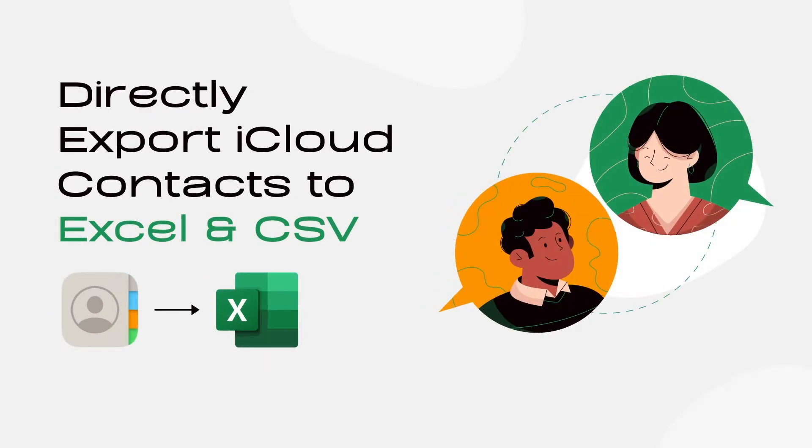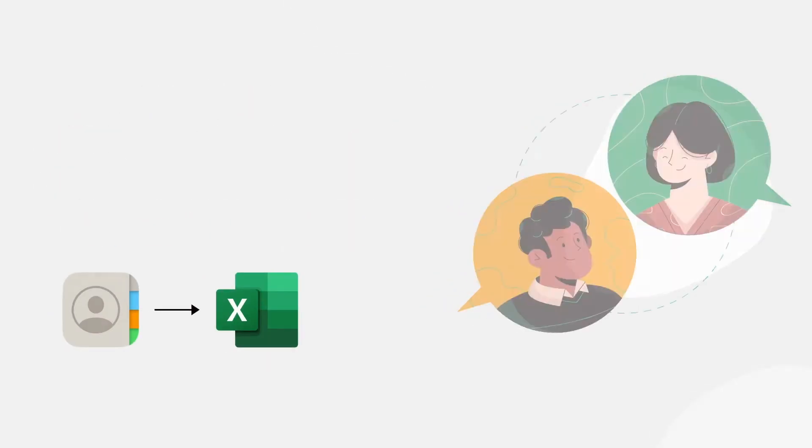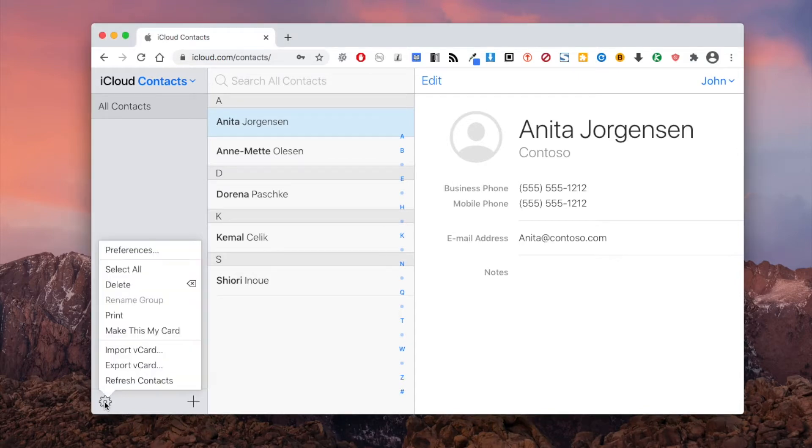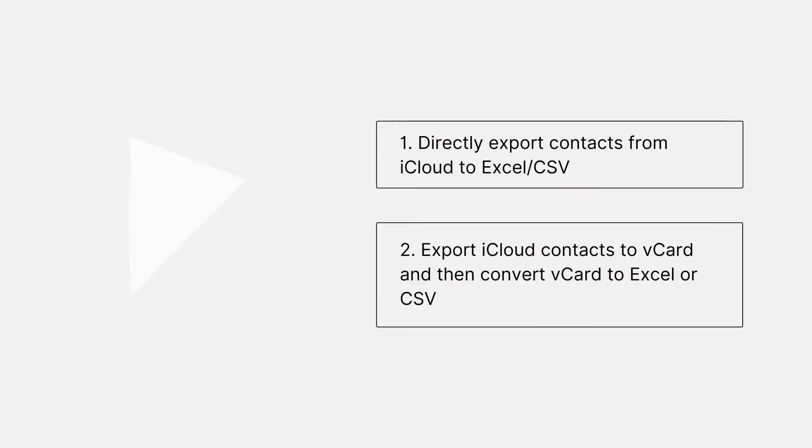This video will show you how to easily export contacts from iCloud to Excel or CSV. iCloud can only export contacts to vCard. It doesn't offer other export formats. There are two methods available for Mac and Windows PC.